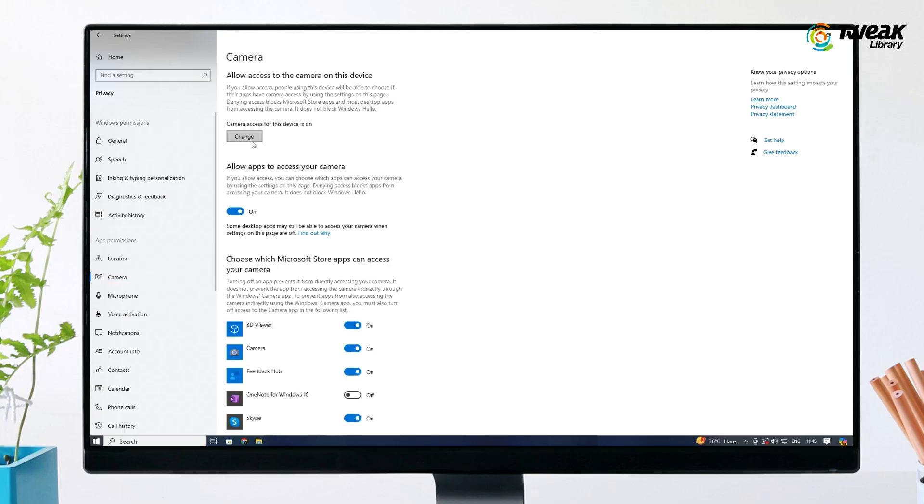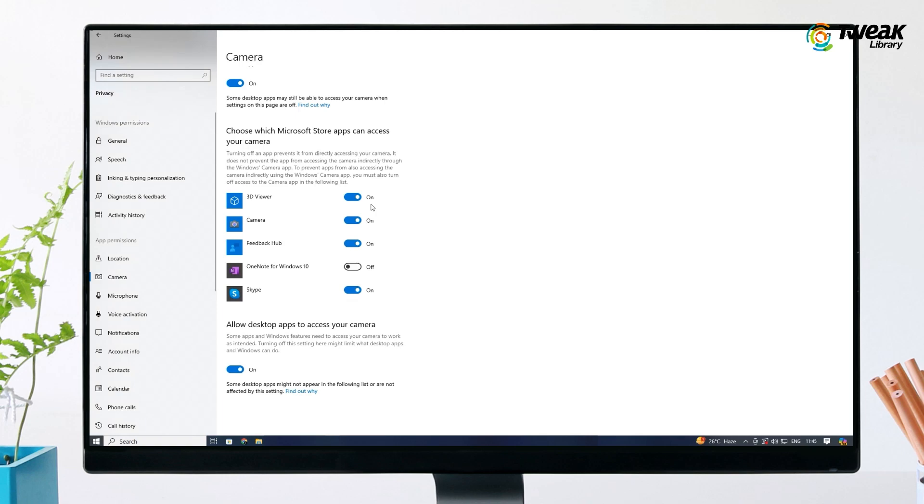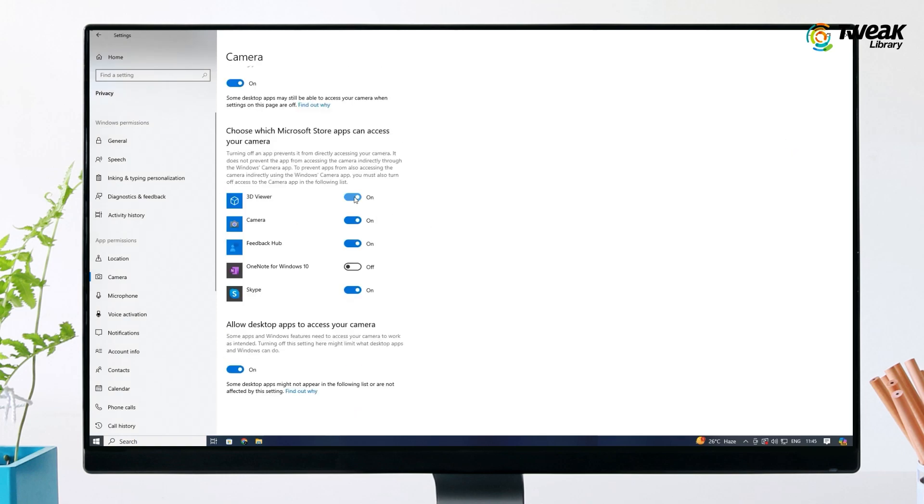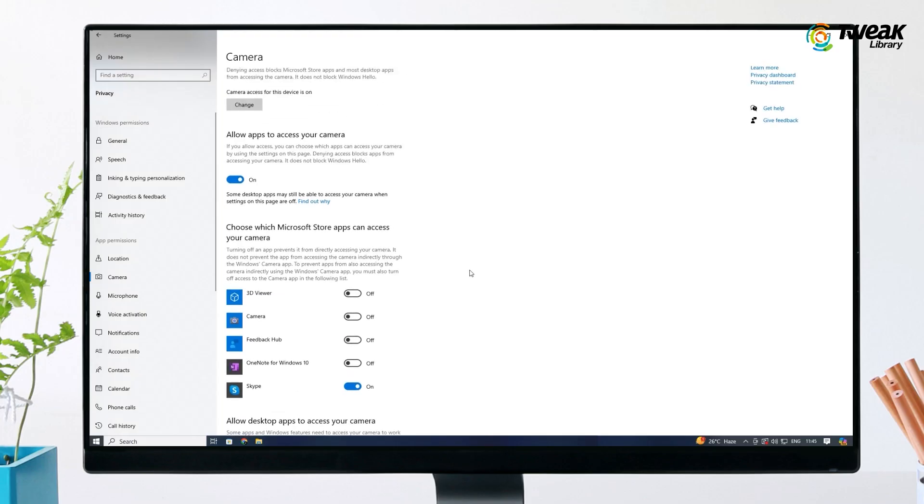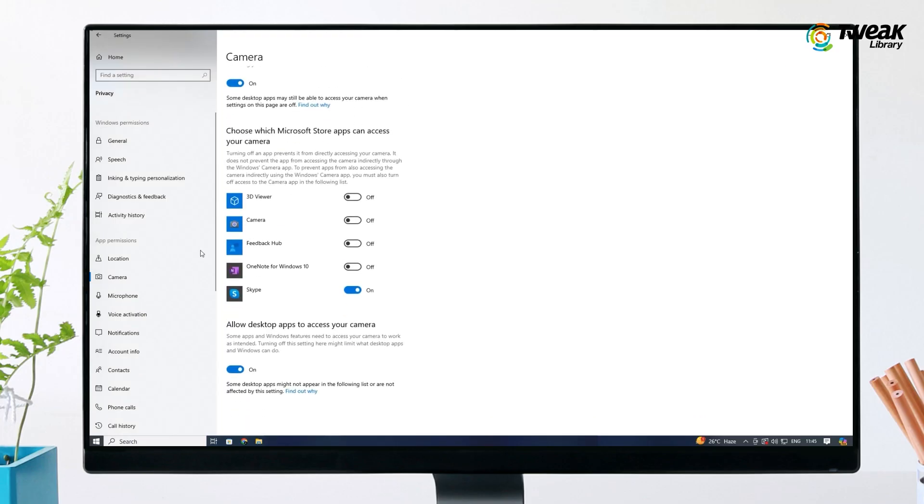Turn off the camera access option. Scroll down and toggle off the option for 'Let desktop apps access your camera.' Look through the list of apps below and make sure to toggle off any apps that don't require camera access.